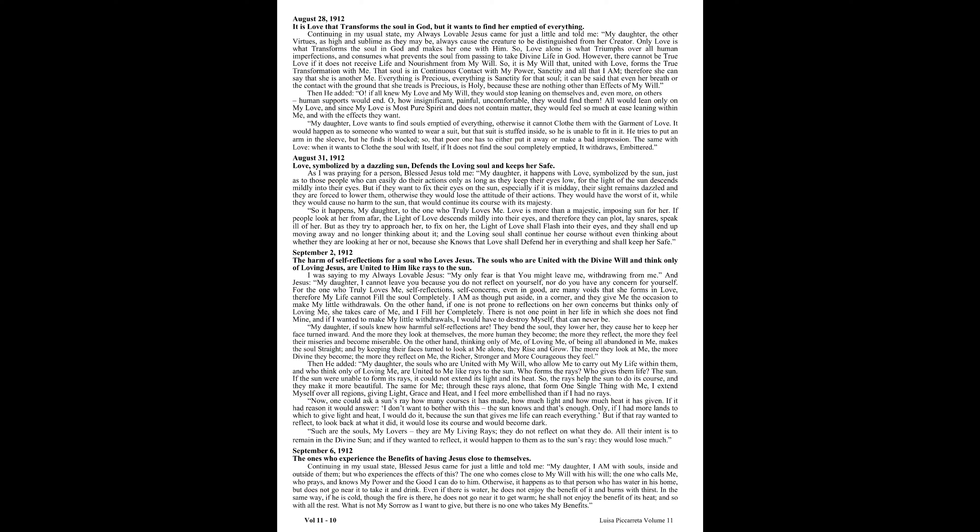The same for me. Through these rays alone that form one single thing with me, I extend myself over all regions, giving light, grace, and heat, and I feel more embellished than if I had no rays. Now one could ask a sun's ray how many courses it has made, how much light and how much heat it has given. If it had reason, it would answer, I don't want to bother with this. The sun knows, and that's enough. Only, if I had more lands to which to give light and heat, I would do it, because the sun that gives me life can reach everything. But if that ray wanted to reflect, to look back at what it did, it would lose its course and would become dark. Such are the souls, my lovers. They are my living rays. They do not reflect on what they do. All their intent is to remain in the divine sun, and if they wanted to reflect, it would happen to them as to the sun's ray. They would lose much.